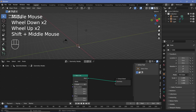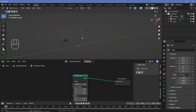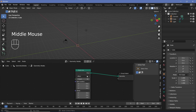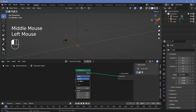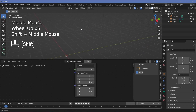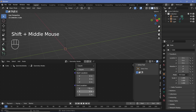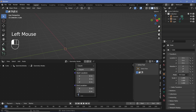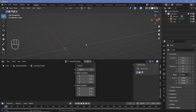The problem is that the line is on the wrong axis and we don't have control over the number of points. To fix this, change from offset to end points so we can get a fixed length. We want it on the Y axis, so change the end location Z to zero and set Y to two meters. Now you can see the line is on the Y axis.